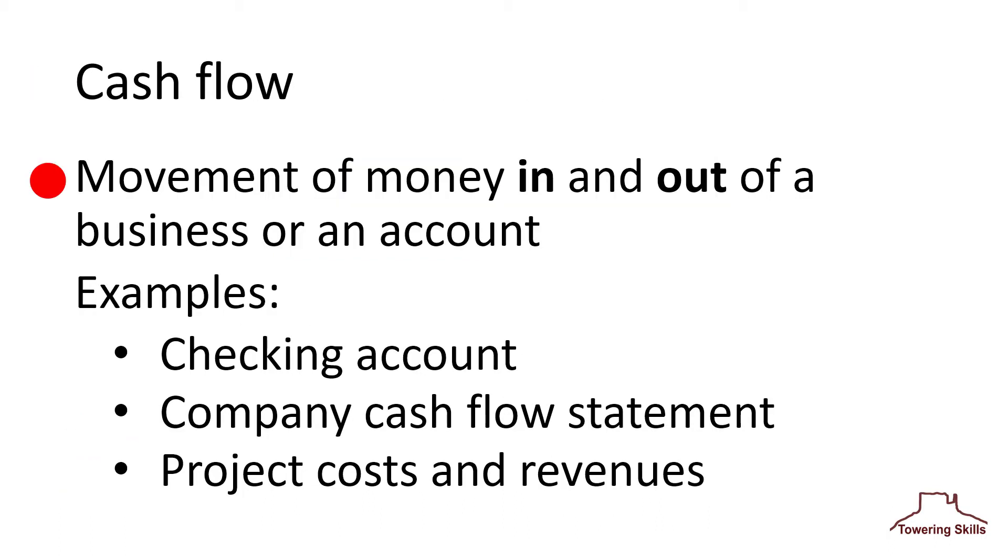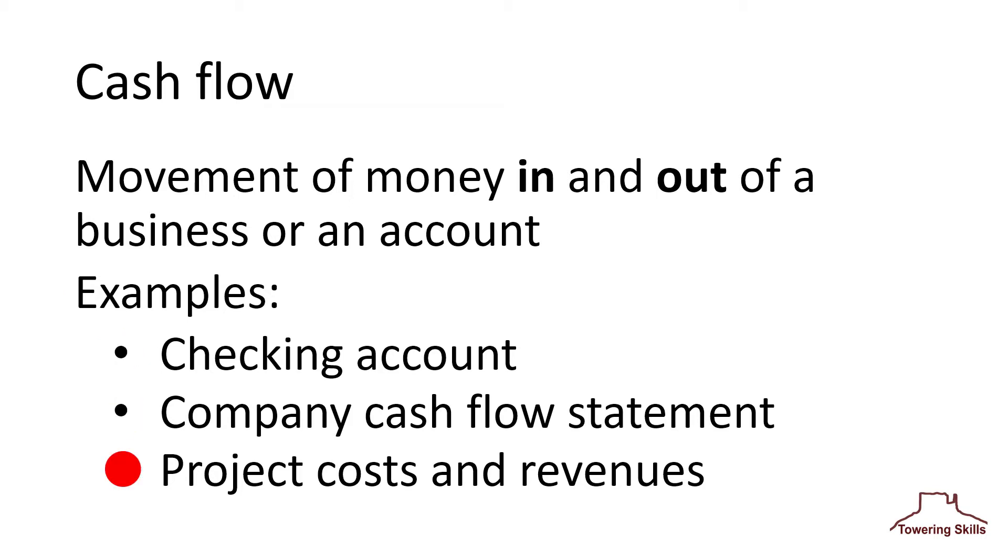Cash flow is the movement of money in and out of a business or an account. Examples include personal checking account, company's cash flow statement, and tabulation of a project's costs and revenues.